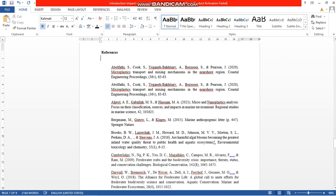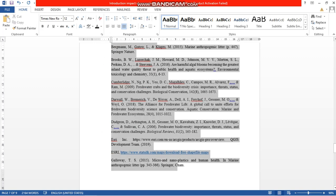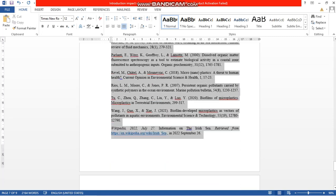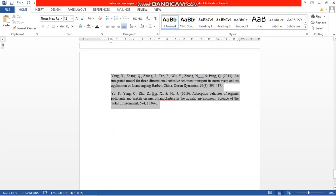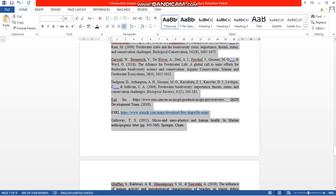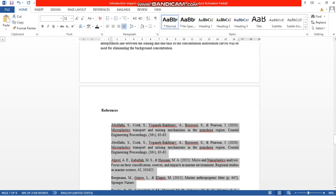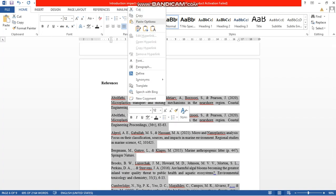Starting with A, then B. So for hanging indent, again select all references. Now right click, go to Paragraph.